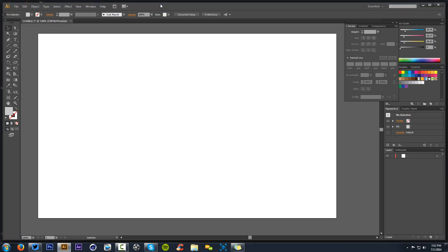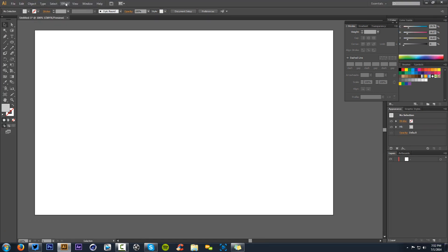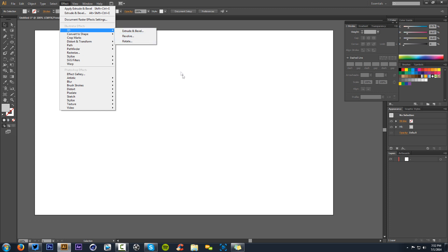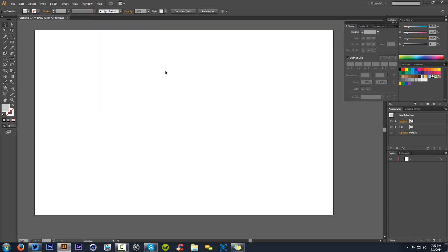If you did not know already, under your effects tab in Illustrator, there is a 3D function called Extrude and Bevel, which basically gives you that 3D feel. I'm also using CS6 in Illustrator. I'm going to be using the ellipse shape tool to basically make a crescent logo. If you really want to learn how to use the pen tool, check out my previous Illustrator tutorial on how to illustrate a logo.